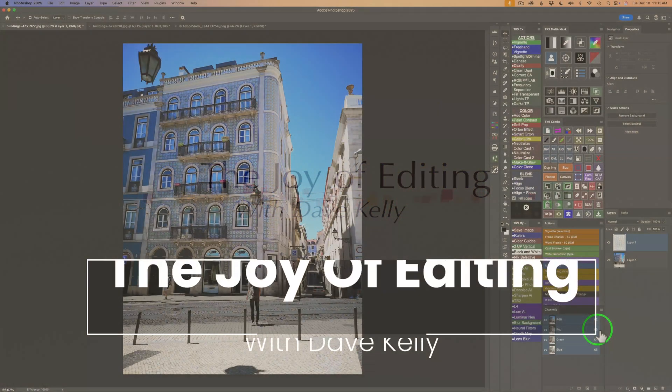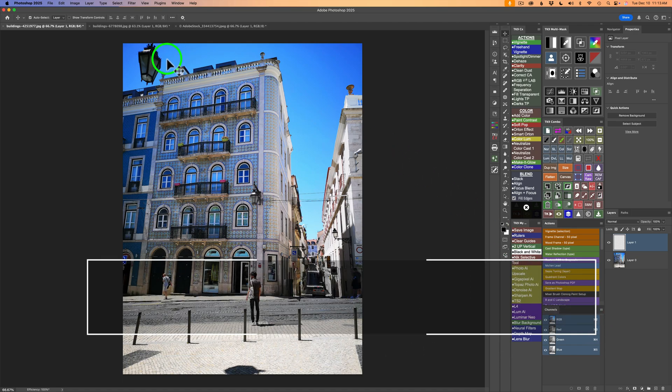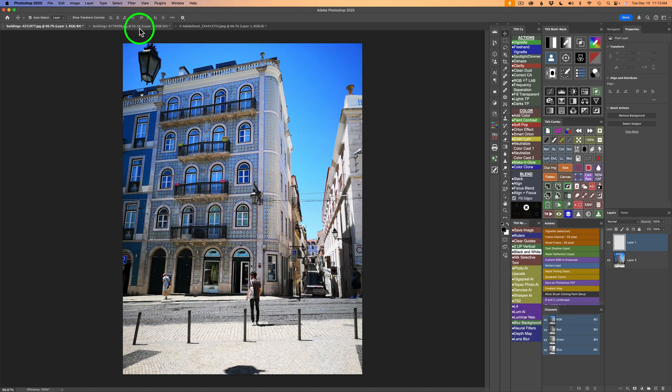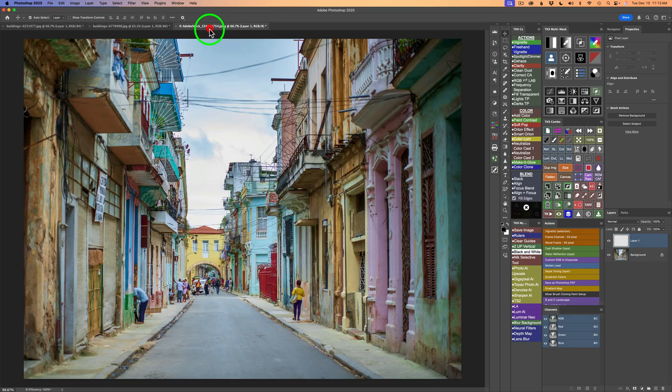Hello everyone, and welcome to The Joy of Editing with Dave Kelly. Didn't you wish you had a quick and easy way of removing distractions in photos like power lines and people?